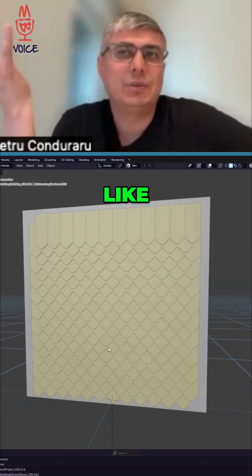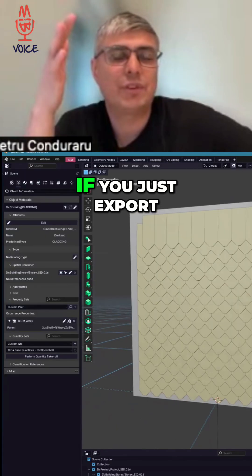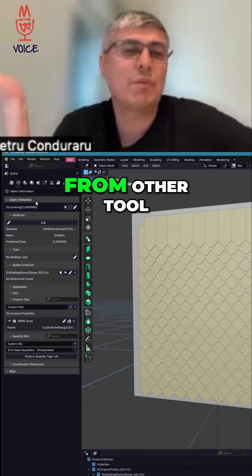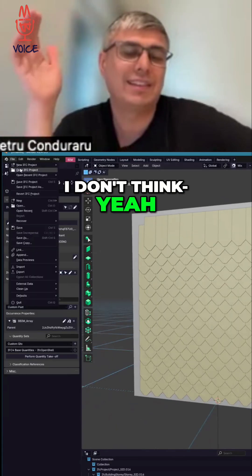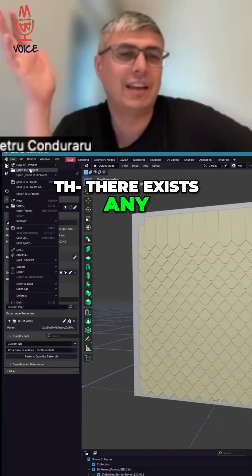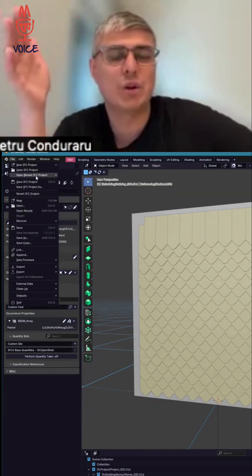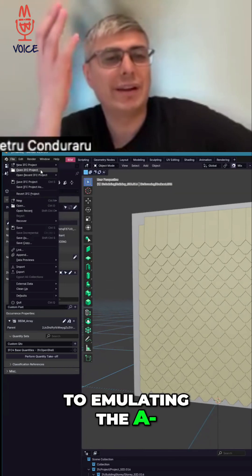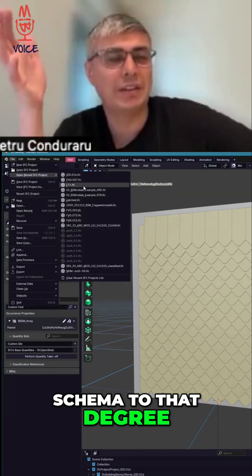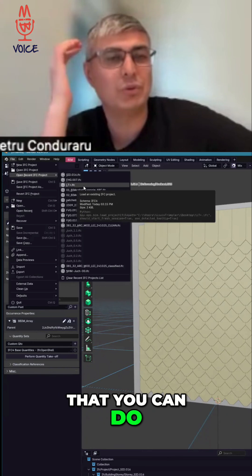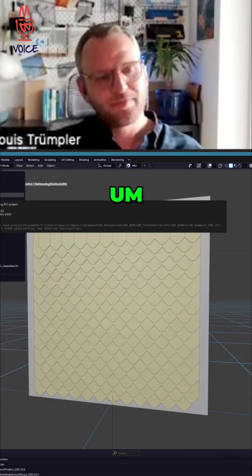You cannot expect this if you just export from another tool. I don't think there exists any other tool which comes even close to emulating the IFC schema and supporting it to that degree. You can export like an array.